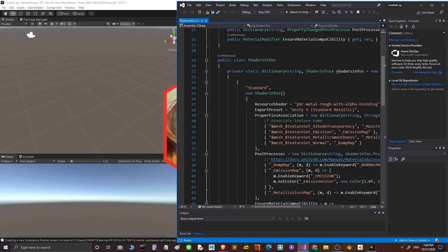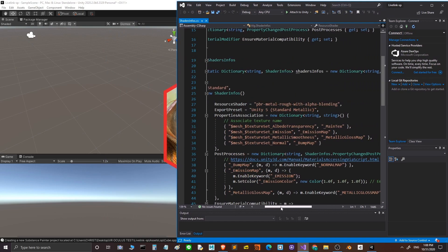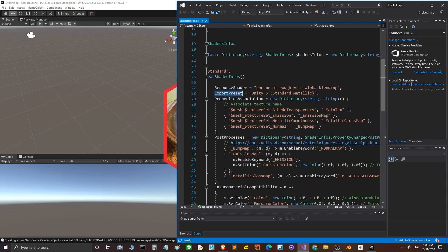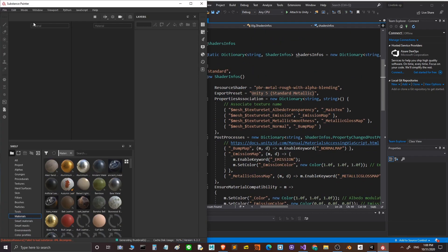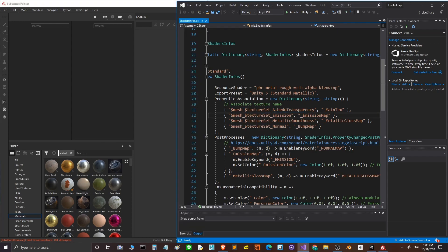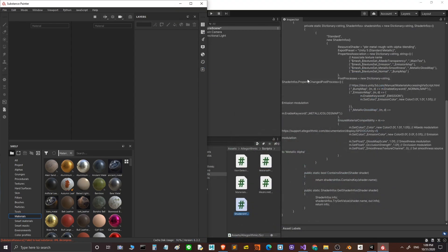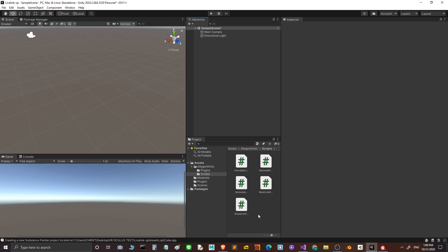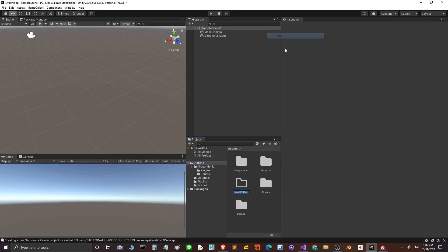In the script we have to search for the export preset. In Substance Painter we have to change the preset — we have to create a new preset with all this data. Then back in Unity, go to Assets and create a new folder called FBX.